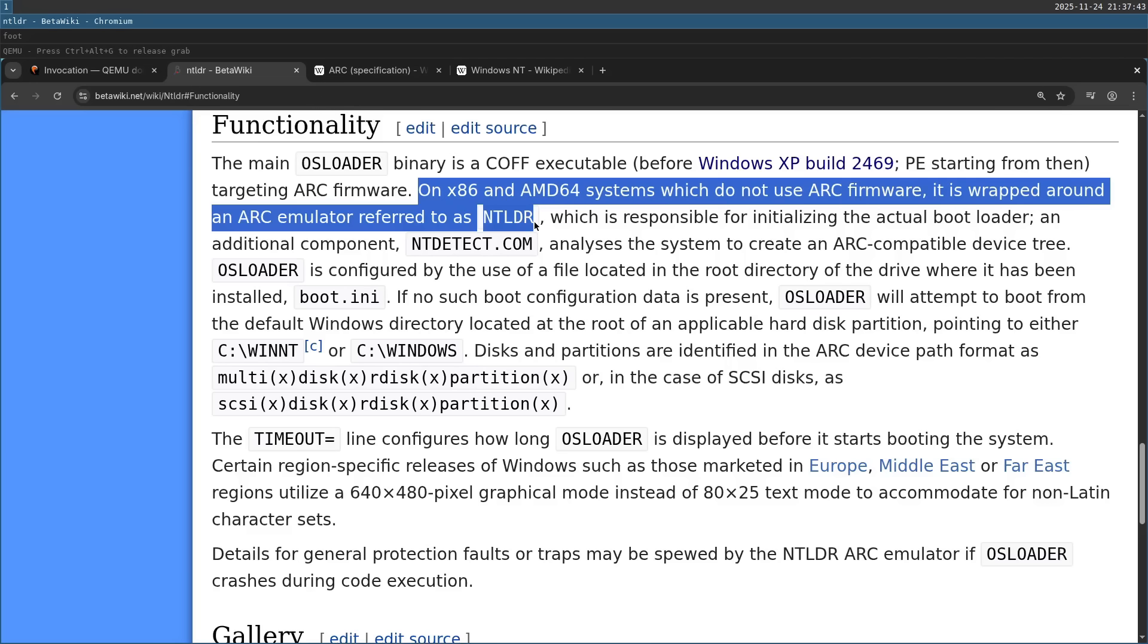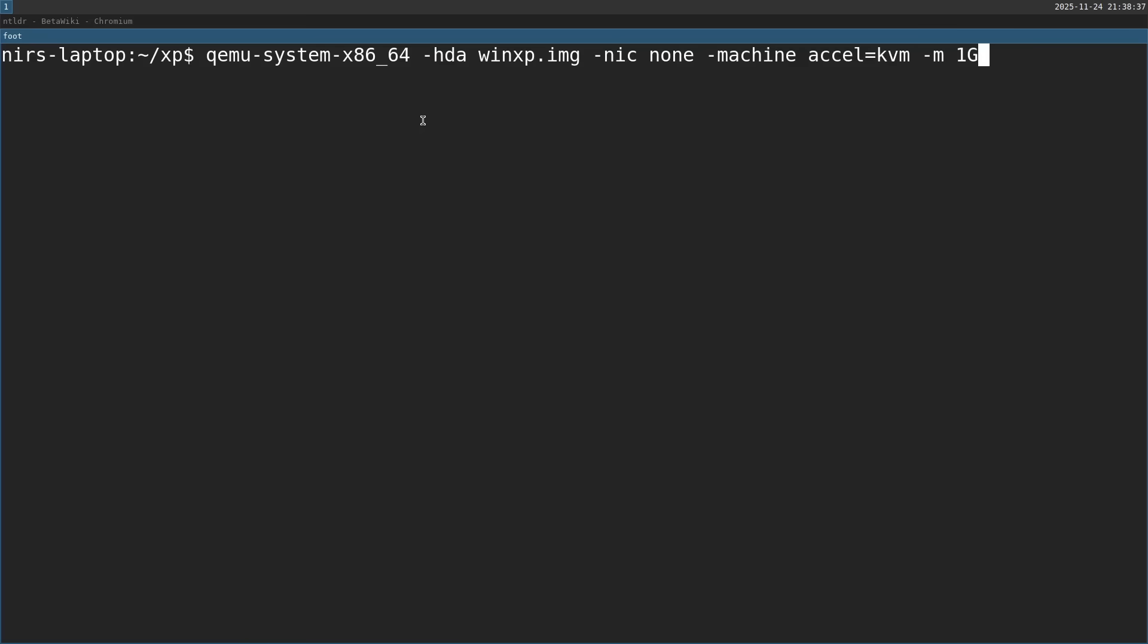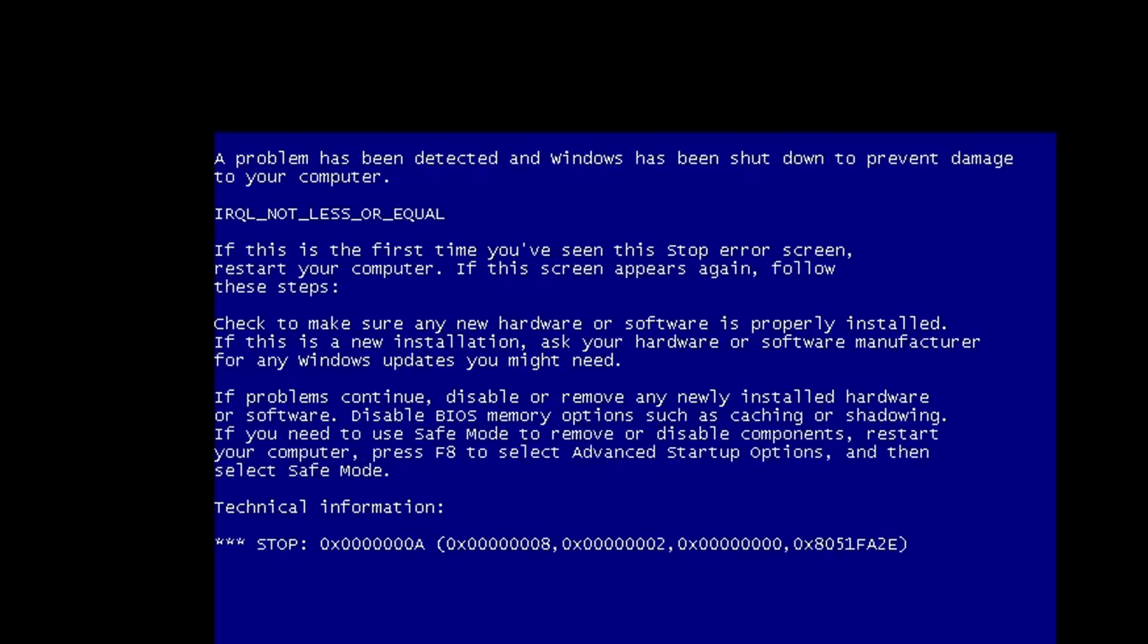So let's see when will Windows actually successfully boot. Now using the same command line, this time let's try with 16 megabytes.